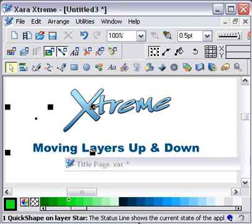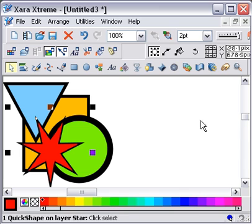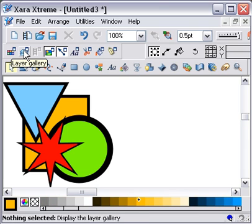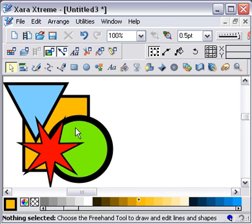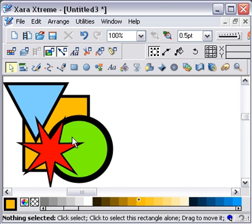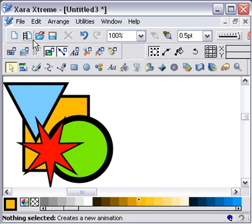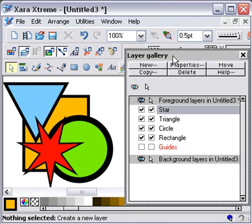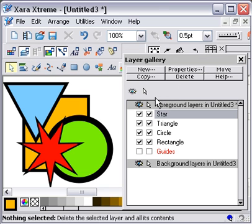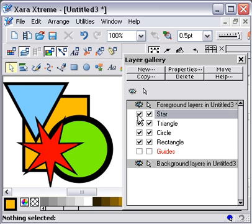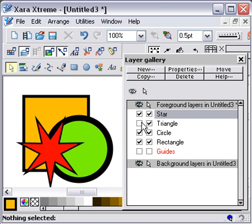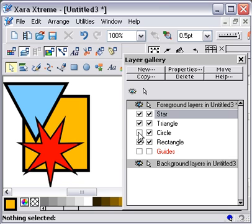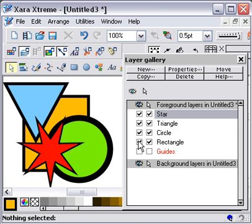Let's just have a look at where we're going. Here I've got one, two, three, four shapes on screen. If I open the Layers Gallery, you can see that the star is on a star layer, the triangle is on a triangle layer, the circle is on a circle layer, the rectangle is on a rectangle layer.